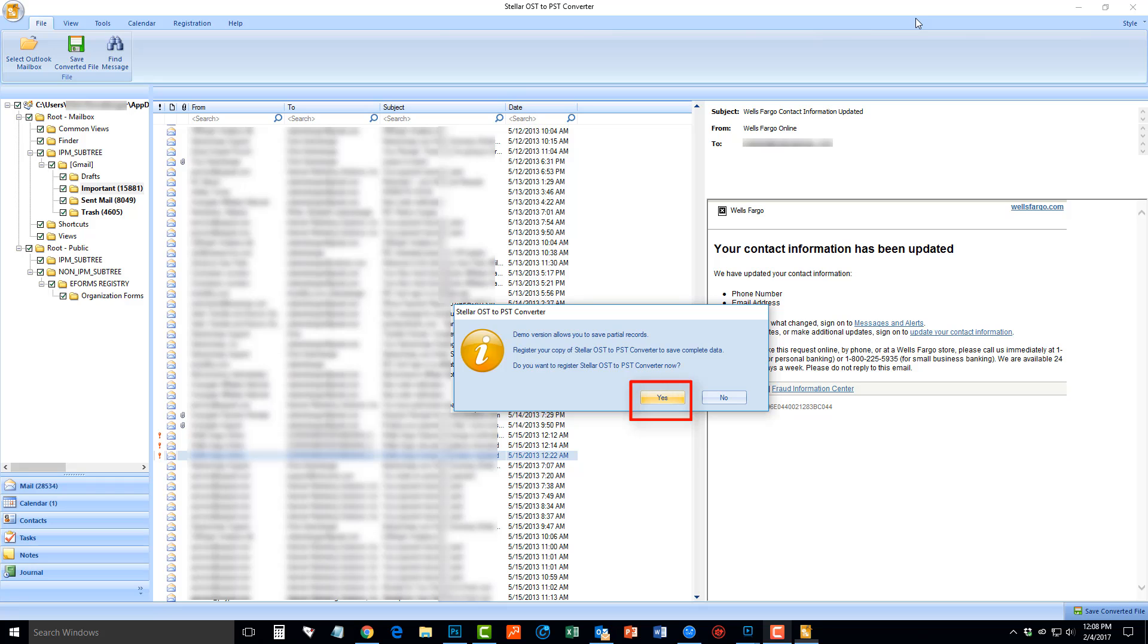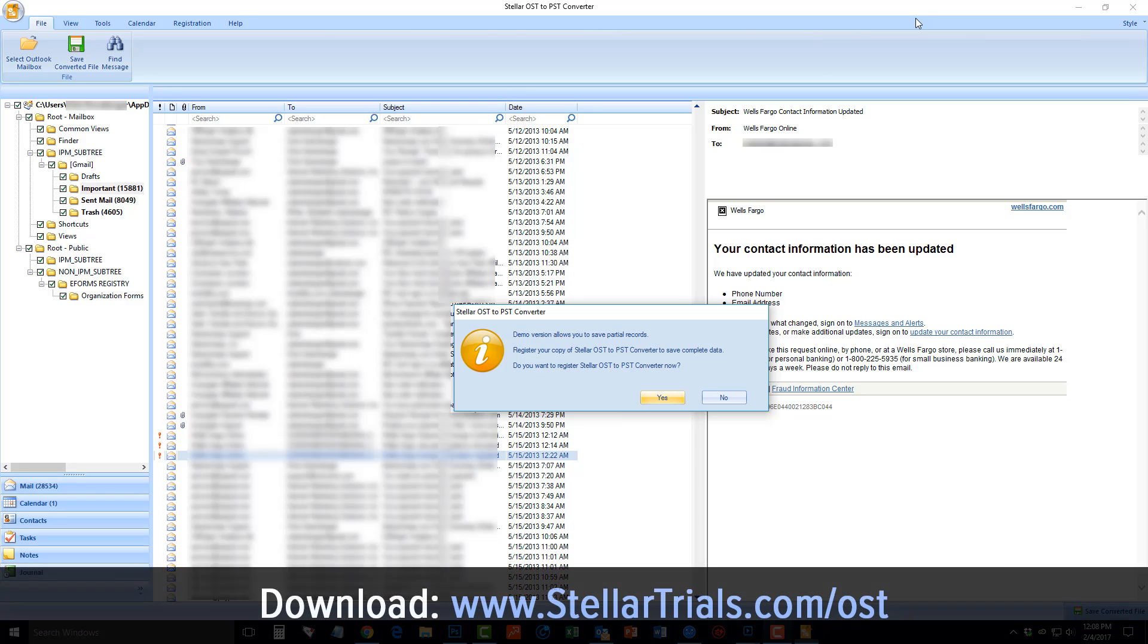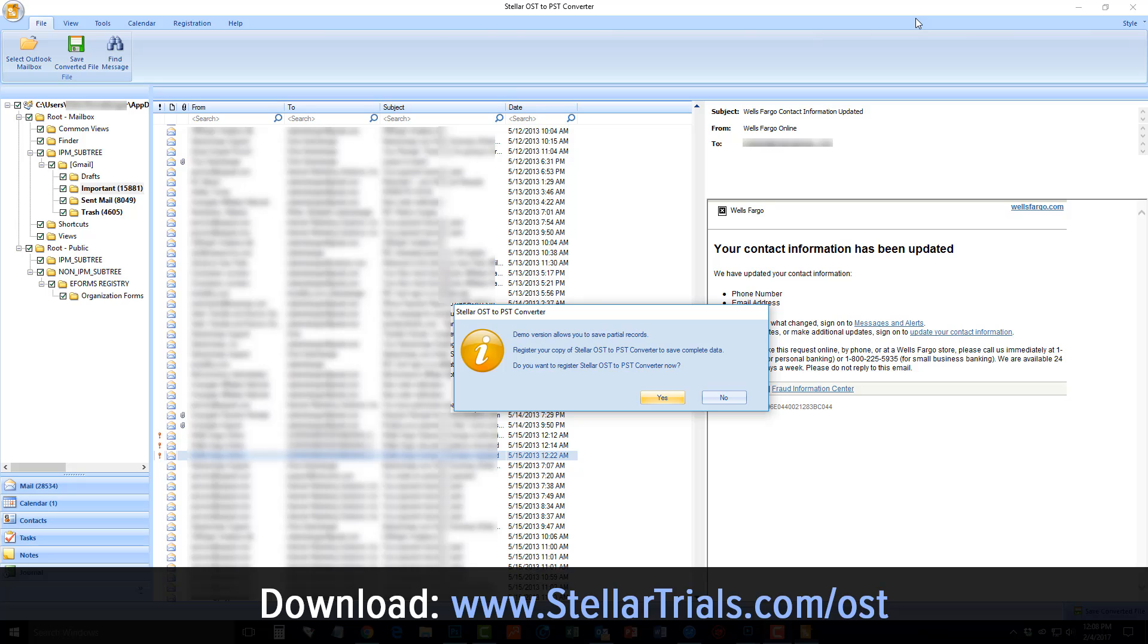Simply click Yes, visit the website, and choose the option for registering your software. Once done, enter the license code, and then you'll be able to fully convert the OST to PST files. Thanks for watching.